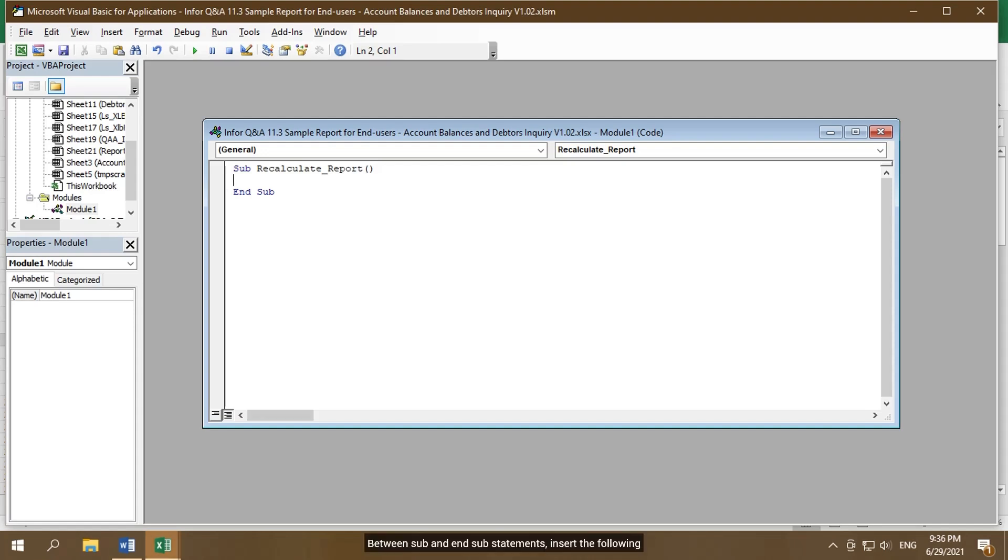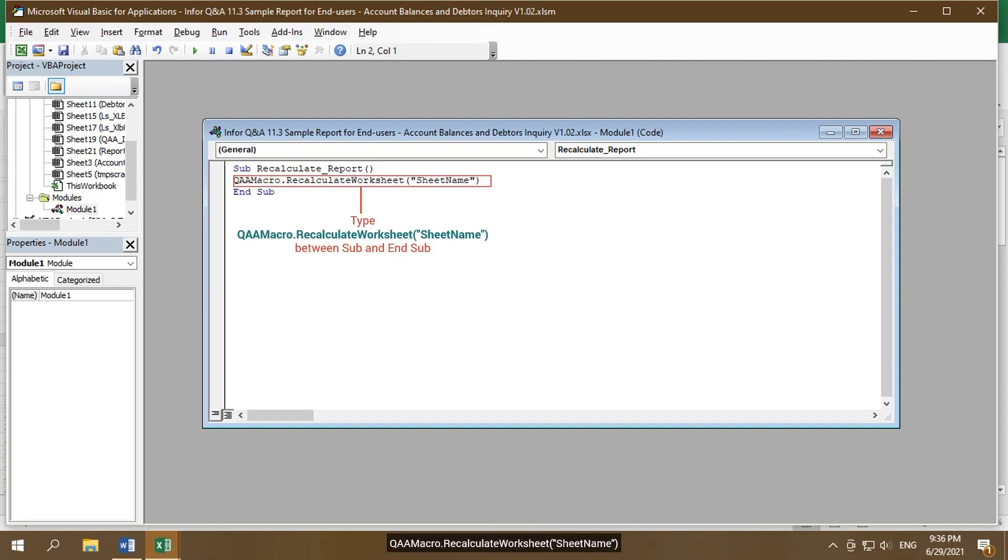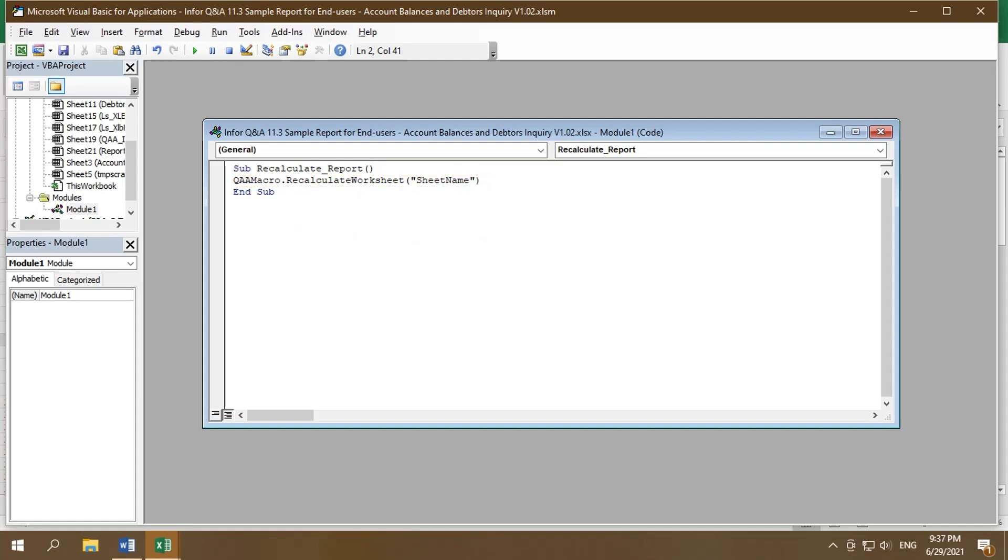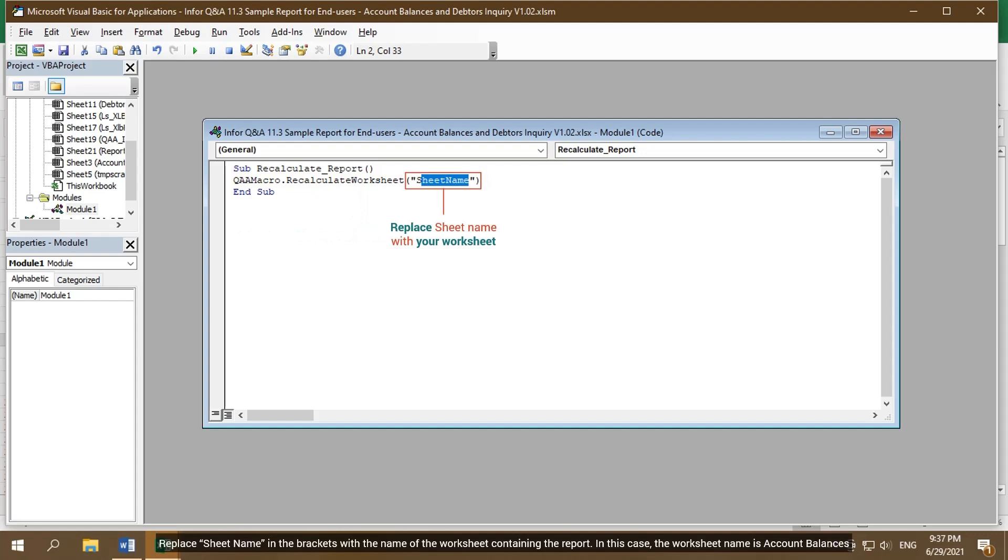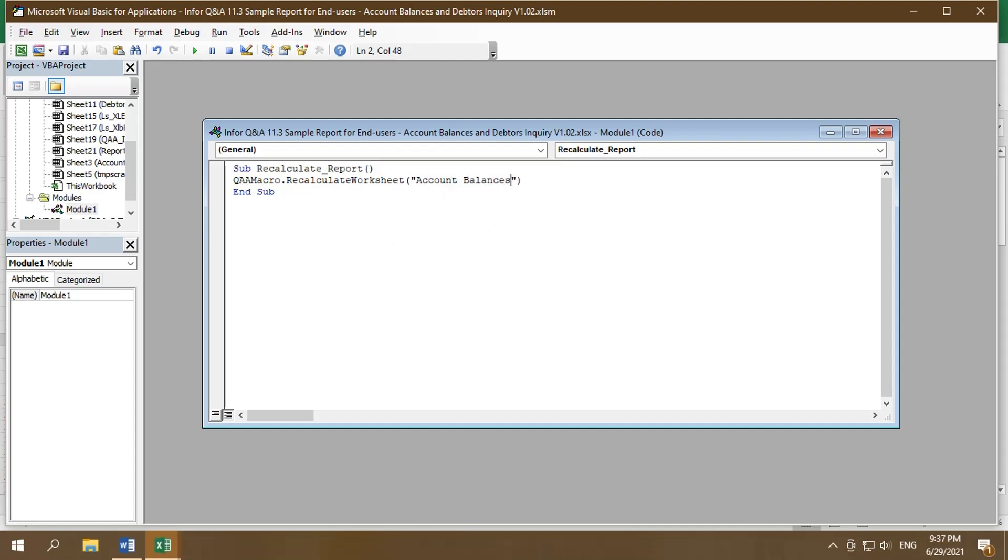Between sub and end sub statements, insert the following: QAA Macro dot Recalculate worksheet, sheet name in the brackets. Replace sheet name in the brackets with the name of the worksheet containing the report. In this case, the worksheet name is Account Balances.